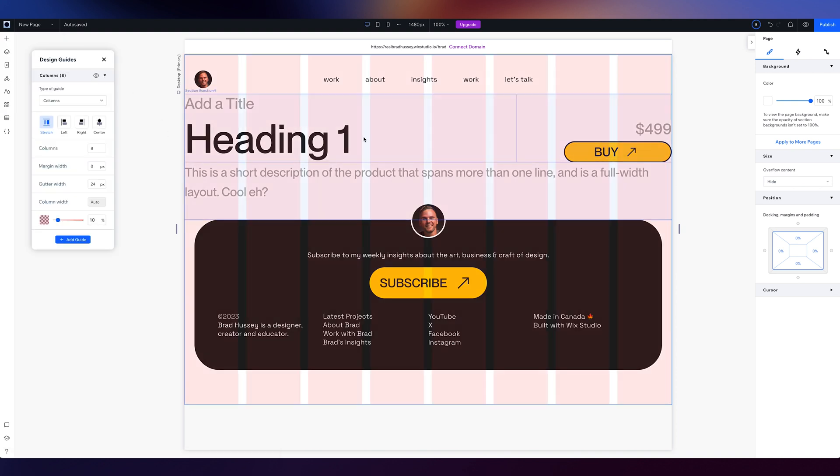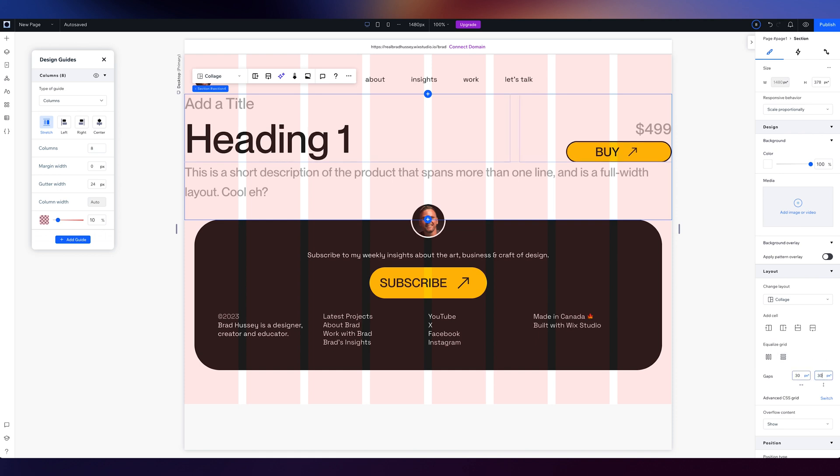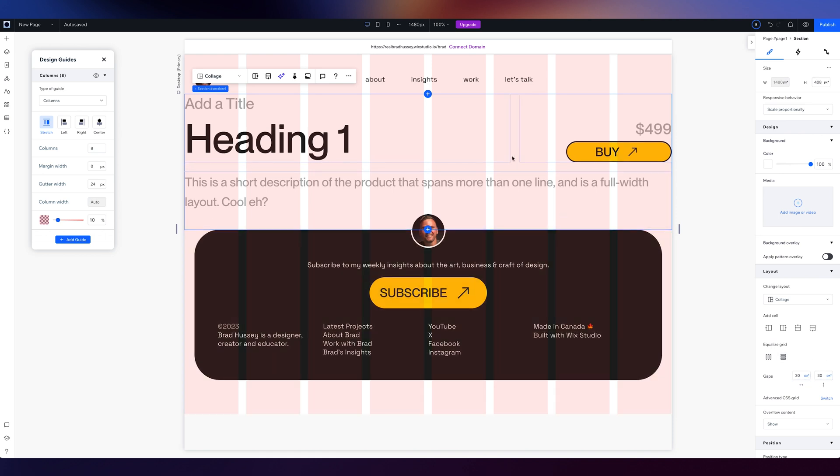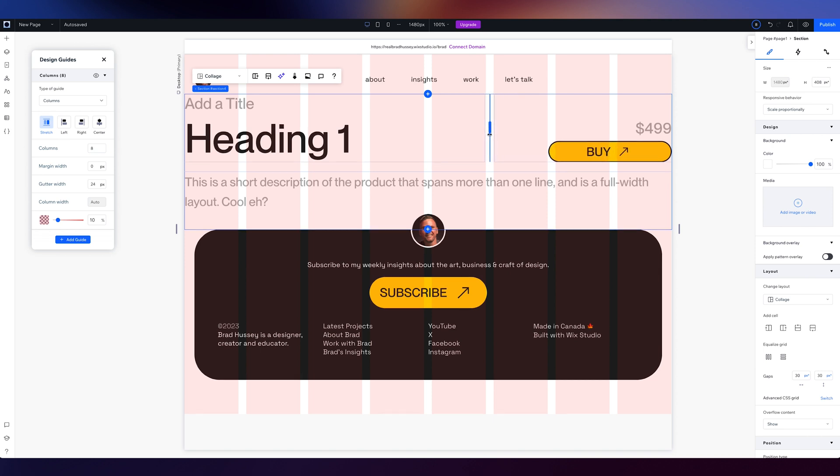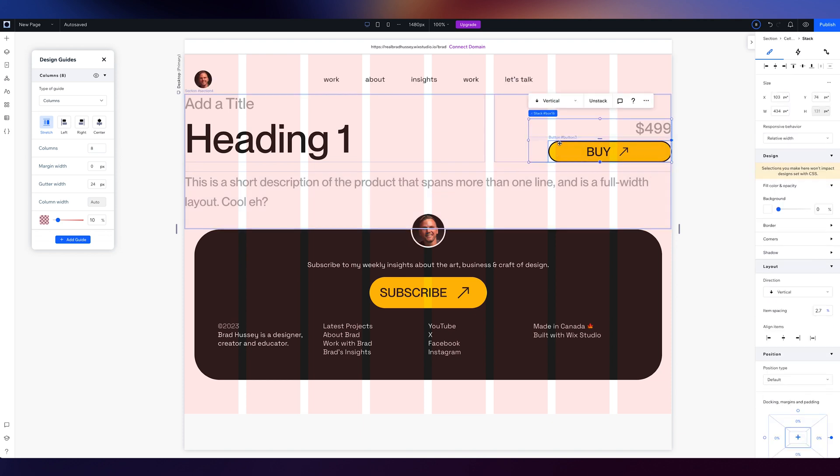Now what I can do is I can take this and I can give this some more space. So what I'm going to do and make it follow proper conventions. So let's say I want to have some gaps of 30 pixels and 30 pixels, and I want this to go like here.